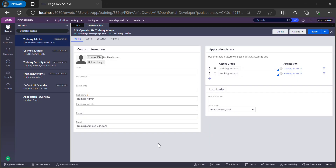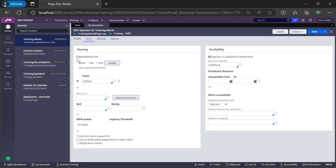Now let's look at other configurations on the operator ID record. In the Profile tab, you can define first name, last name, email, and other attributes, specify the access group and application, and also set localization settings like locale and time zone. Next, in the Work tab, you can define the organization structure — which organization, division, and unit this operator ID belongs to.